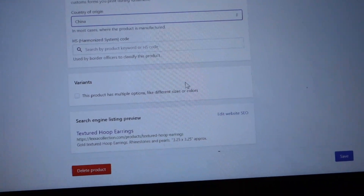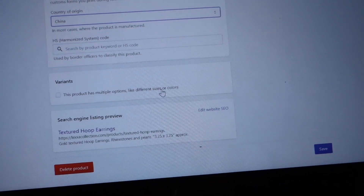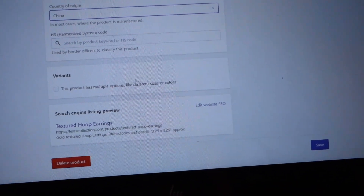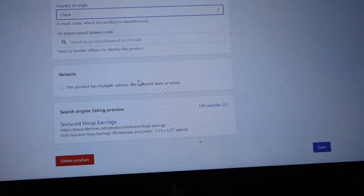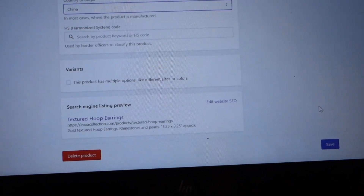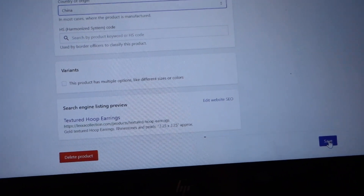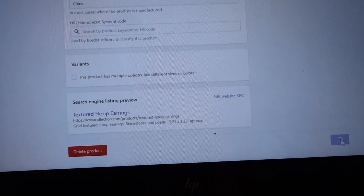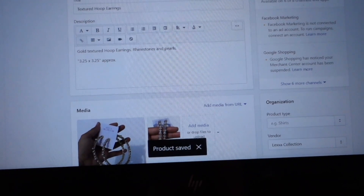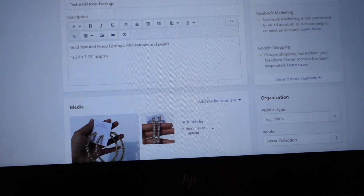If you have multiple variants you click that section, but personally I don't for this item — it only comes in gold. If you have different colors or different sizes you can edit that there. I'll click Save — super important to save. And there it is: Textured Hoop Earrings, just listed.